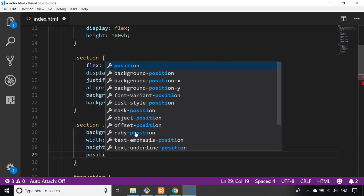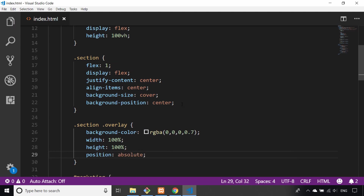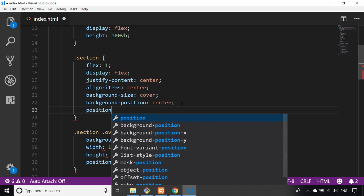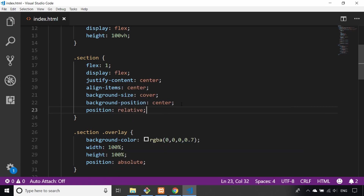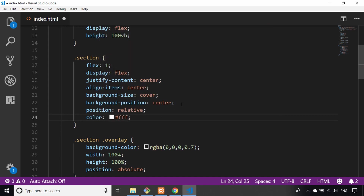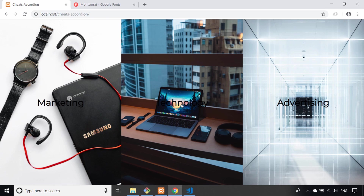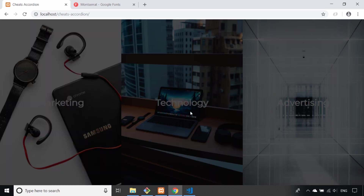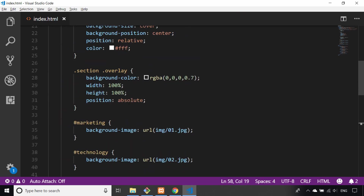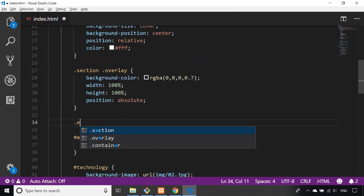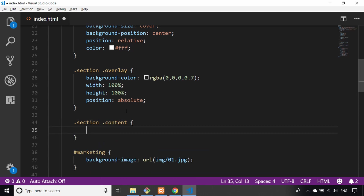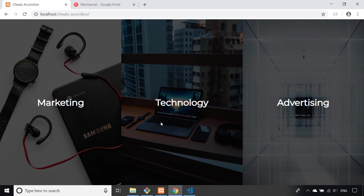I'll set position to absolute on the overlay, and the parent section div needs relative positioning. I'll also set the text color to white. Refreshing the page, the text has changed to white but the content div is actually sitting behind the overlay div. That's easy to fix — targeting section .content and raising the z-index by one. Now refreshing, the content div sits on top, giving us bright white text over a faded backdrop, all without using a filter.